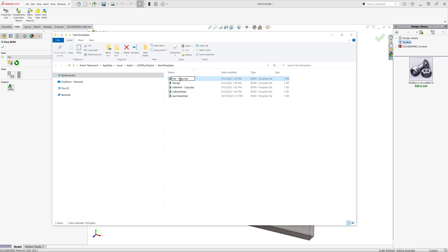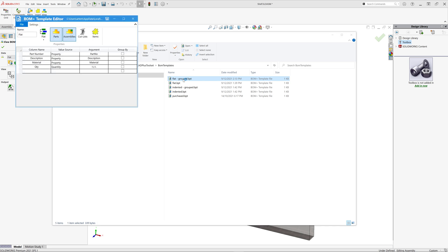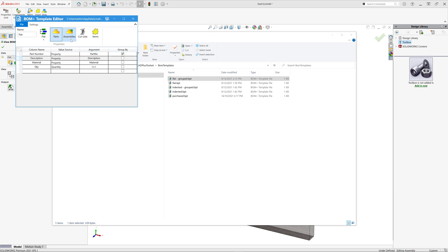Now, just double click to open the editor of this BOM template. And in here, I can just select which column I want to use for grouping. So in my case, it's going to be part number. I'm actually going to also deactivate the filter for assemblies. So it's only going to show us part items. I can name the BOM flat grouped.